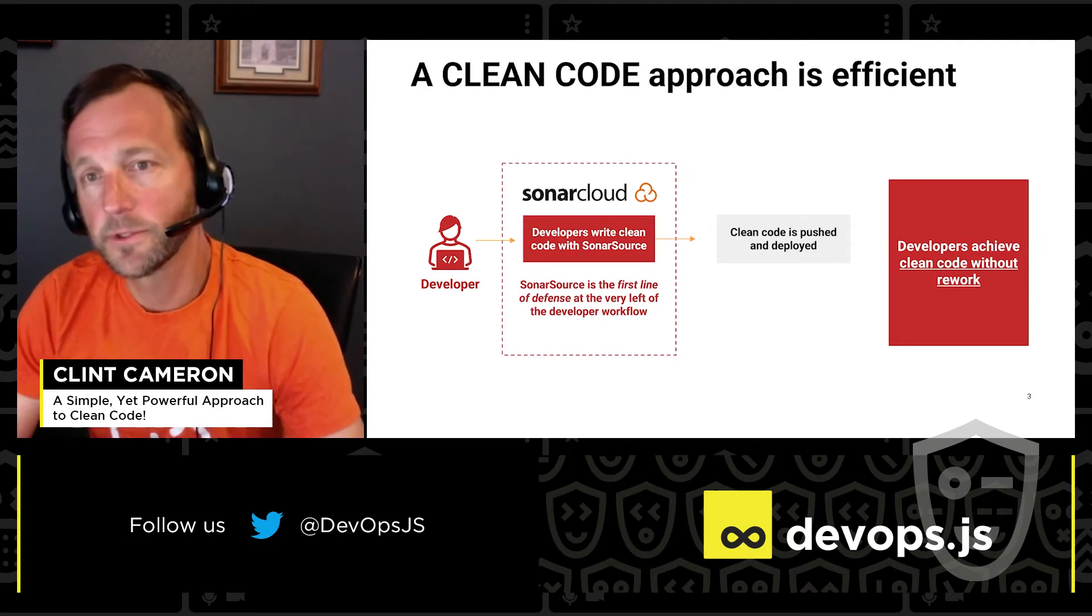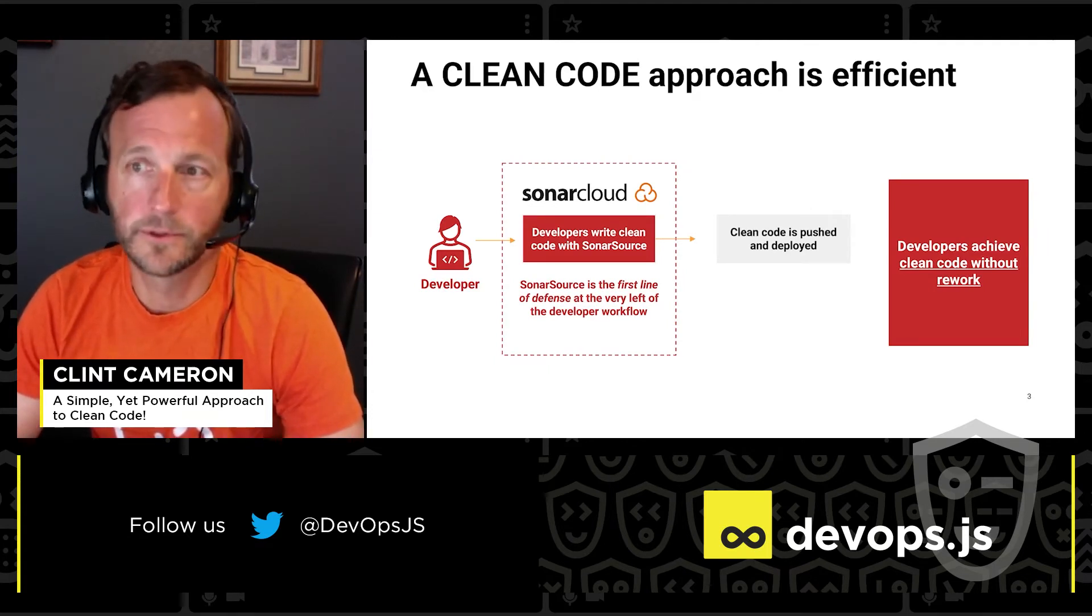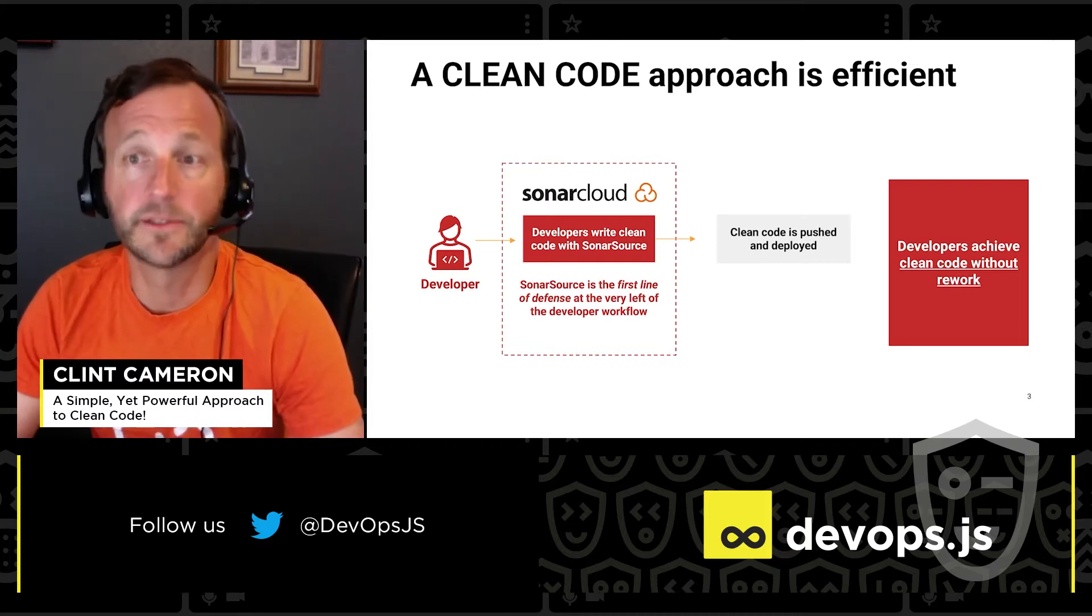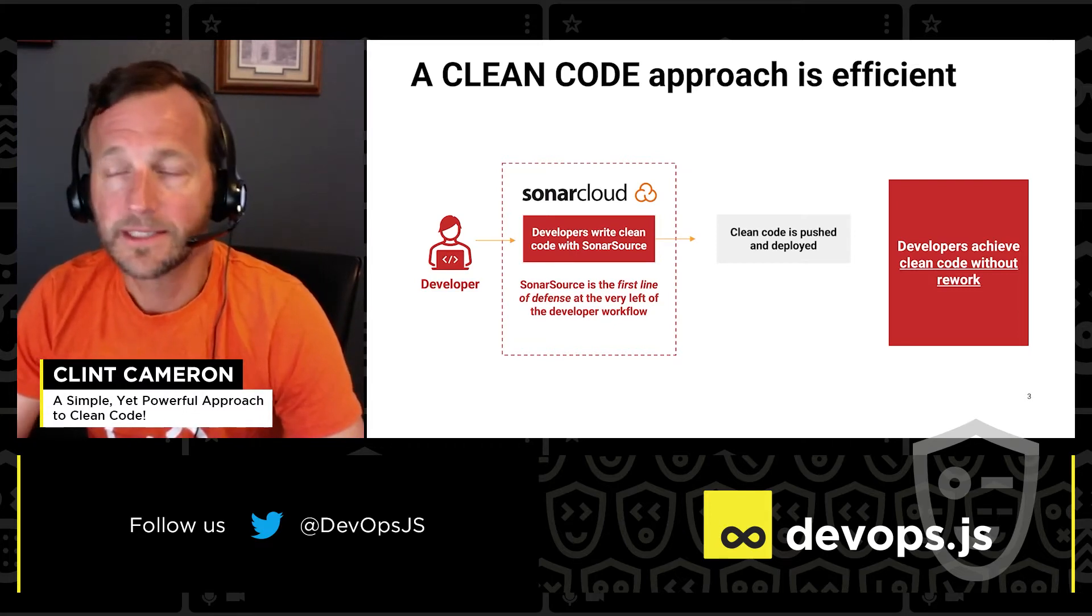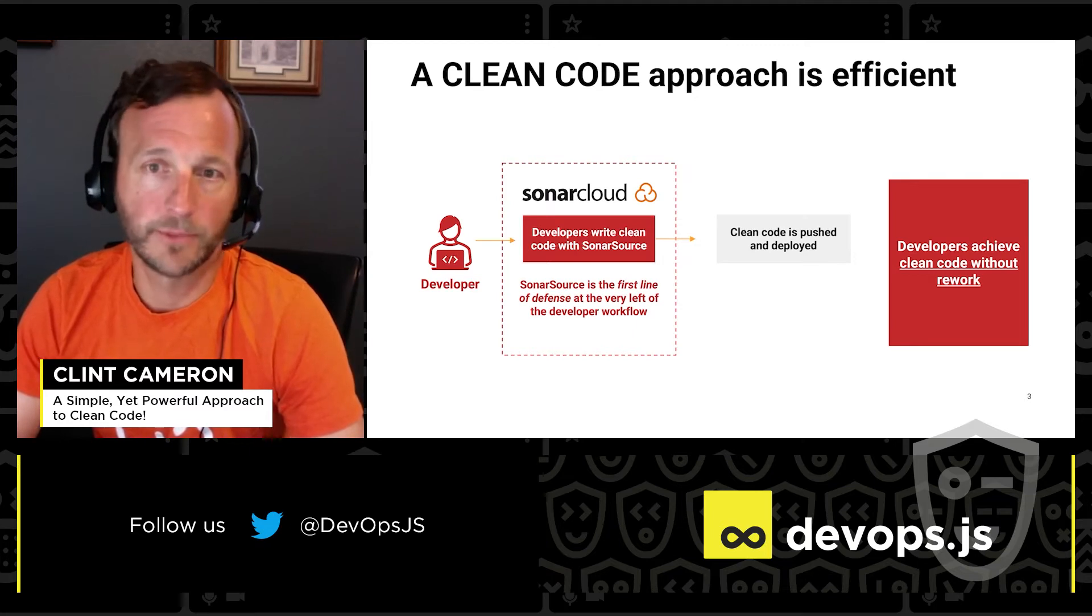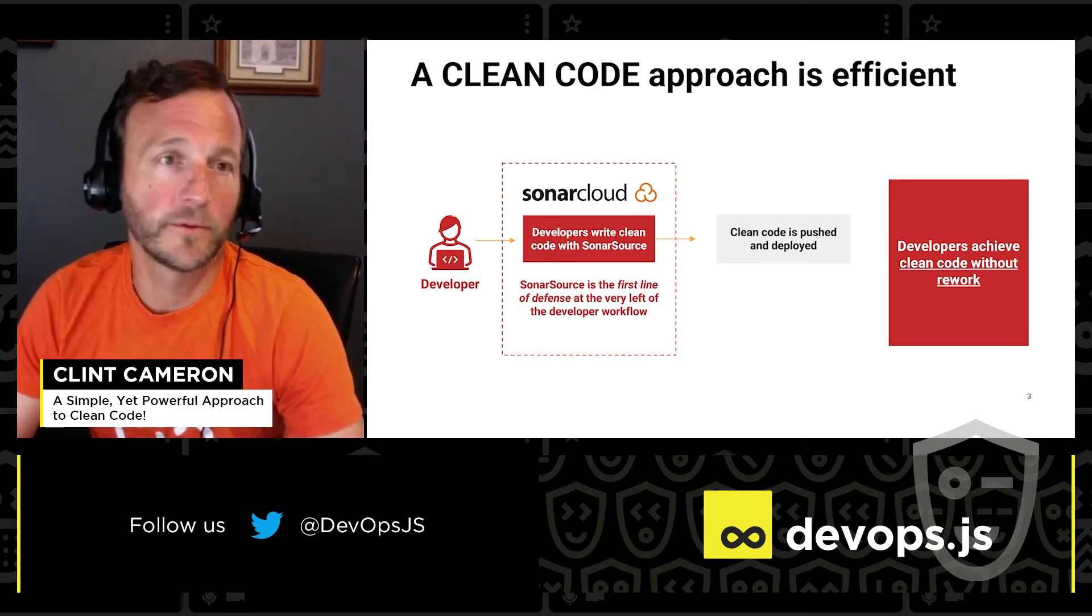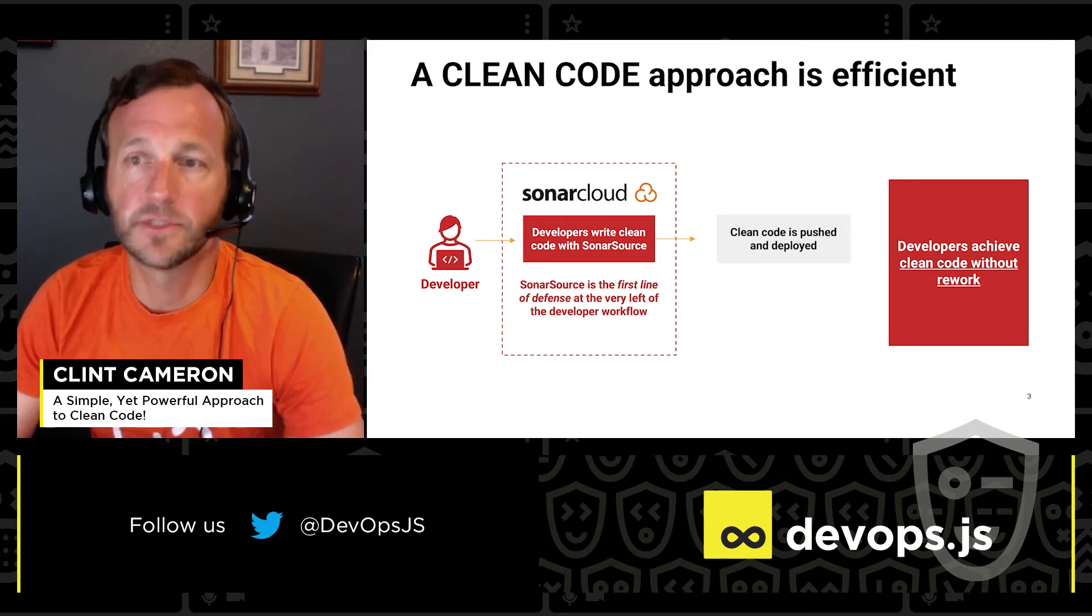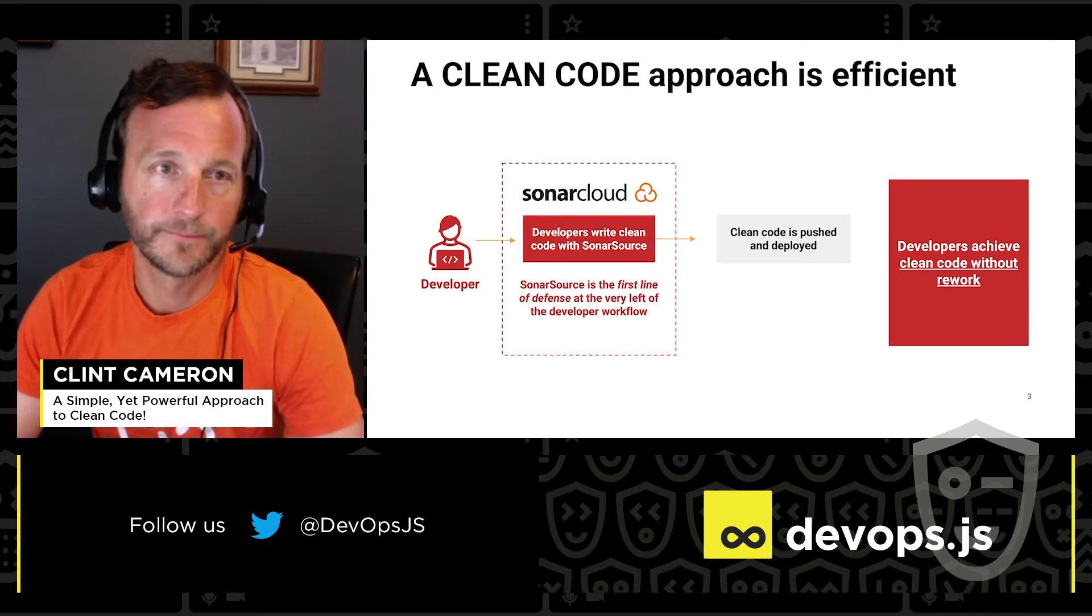At SonarSource, we have a better way to app development, a clean code approach. We put the developer in charge of the code quality and give them the tools to write only clean code. It's inefficient to push issues to your main branch or a feature branch only to revisit those issues later. Instead, let's find those issues as soon as they occur and eliminate them from even getting committed in the first place.